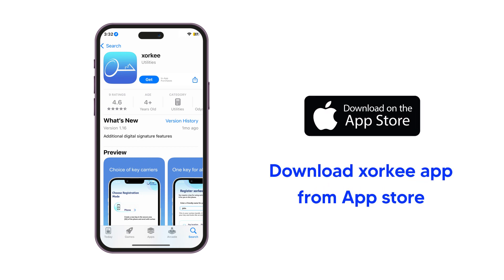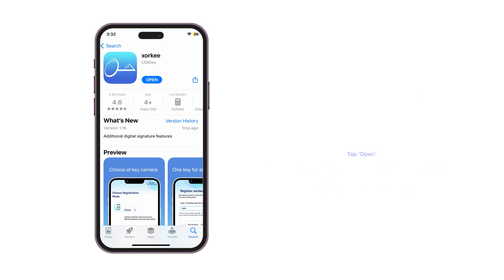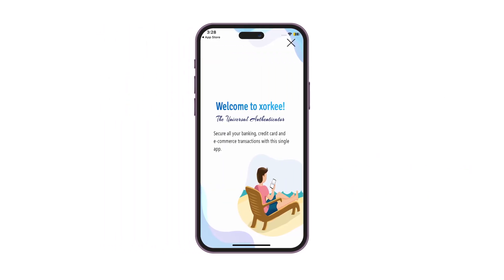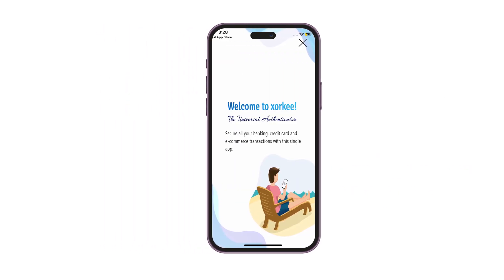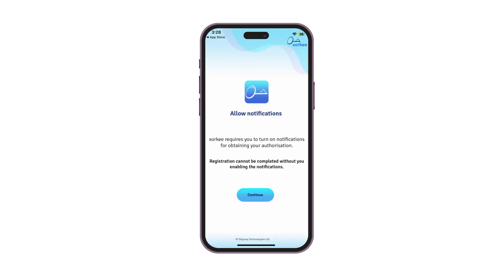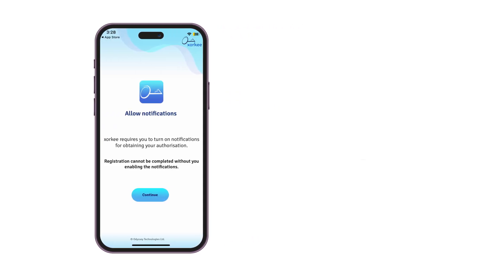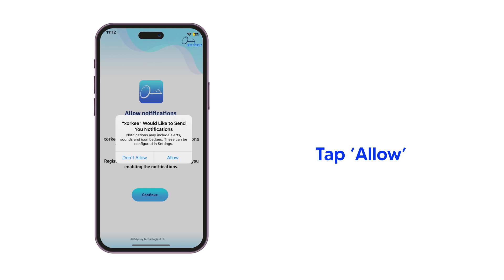Download the Zorky app from the Apple Store. A brief welcome screen will be displayed when you open the app. Zorky asks for your permission to send you notifications for authorization. Tap Continue and then Allow.